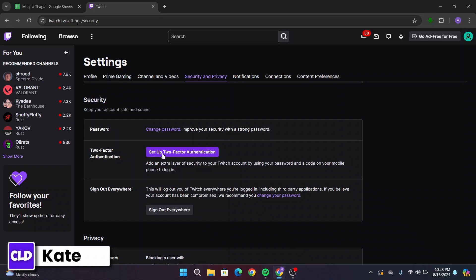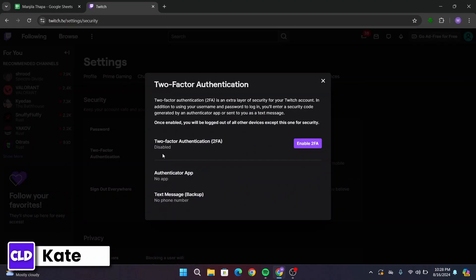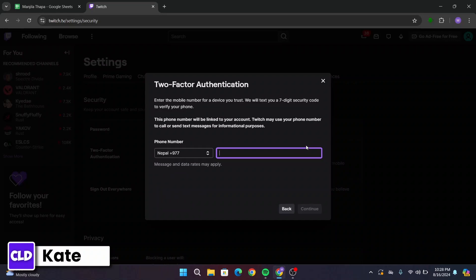Click on the button that says 'Set up two-factor authentication.' A pop-up box will appear in the interface. From here, click on the button that says 'Enable two-factor authentication.'